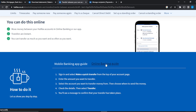Once you click on that, you'll be asked to enter the amount you want to transfer. After entering the amount, the next step is to select the account you want to transfer money from. Halifax allows you to have multiple accounts, so select the account you want to transfer from. Then choose where to send the money and enter the details of the person you want to send the money to.